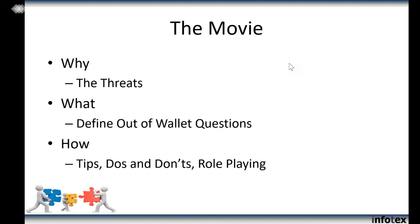Our movie that's within this movie — there will be a movie of this entire webinar. If you missed our January webinar, there's a movie out there about providing board awareness training, and within that movie is one you could show your board called 'Cyber Security for the Board.' With this webinar, the movie is how to provide out-of-wallet questions training, and the movie within the movie is how to actually ask out-of-wallet questions. We're going to start with 'why' — that's the motivating factor.